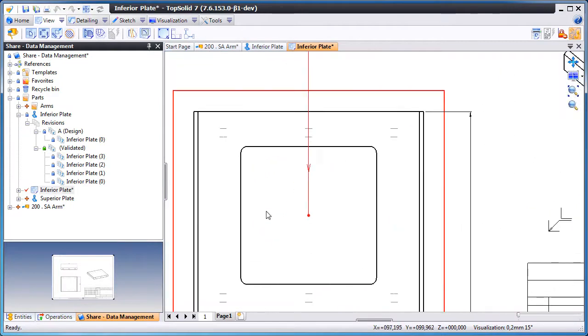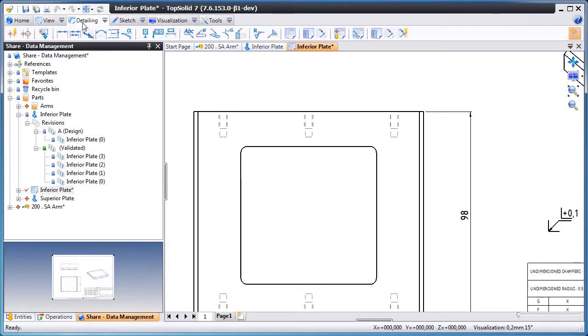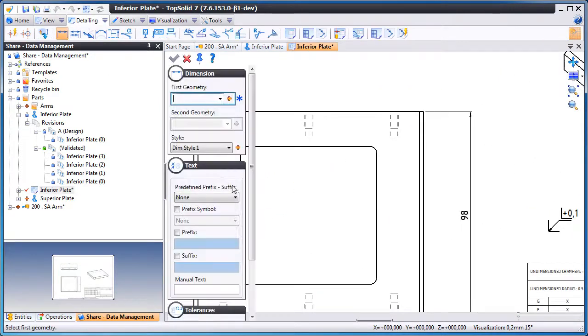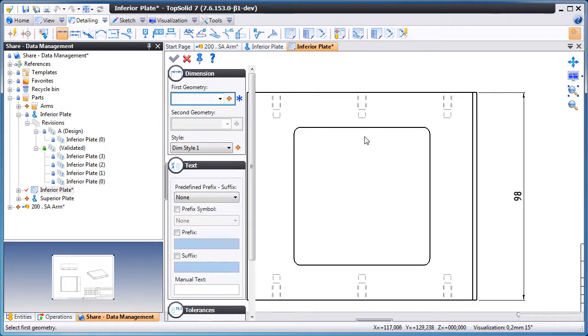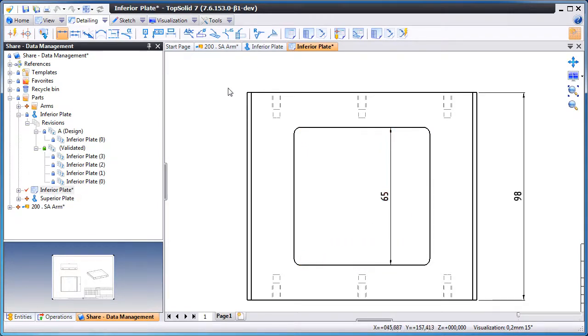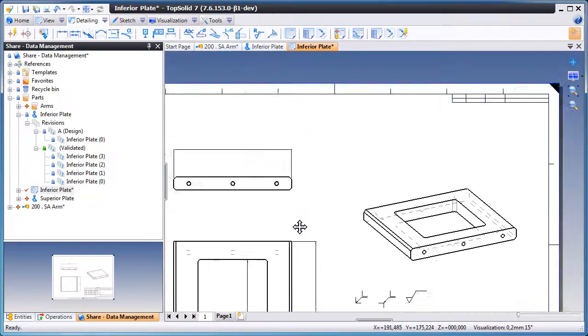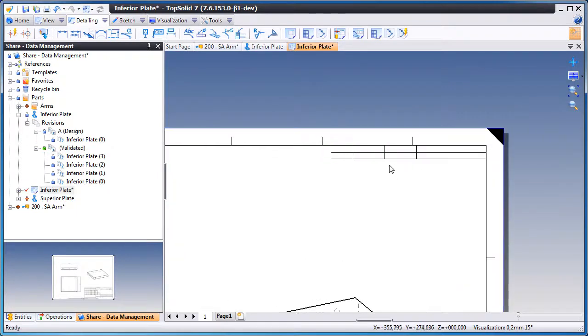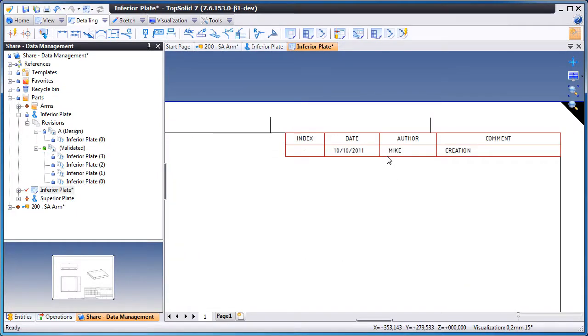Now let's add a dimension for the pocket. And now let's update our revision table up in the top corner.